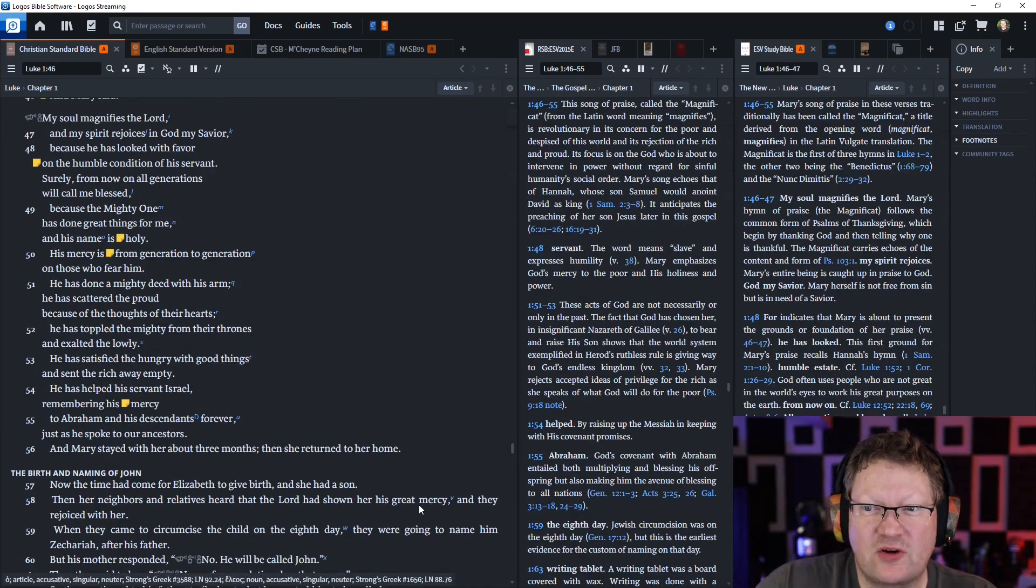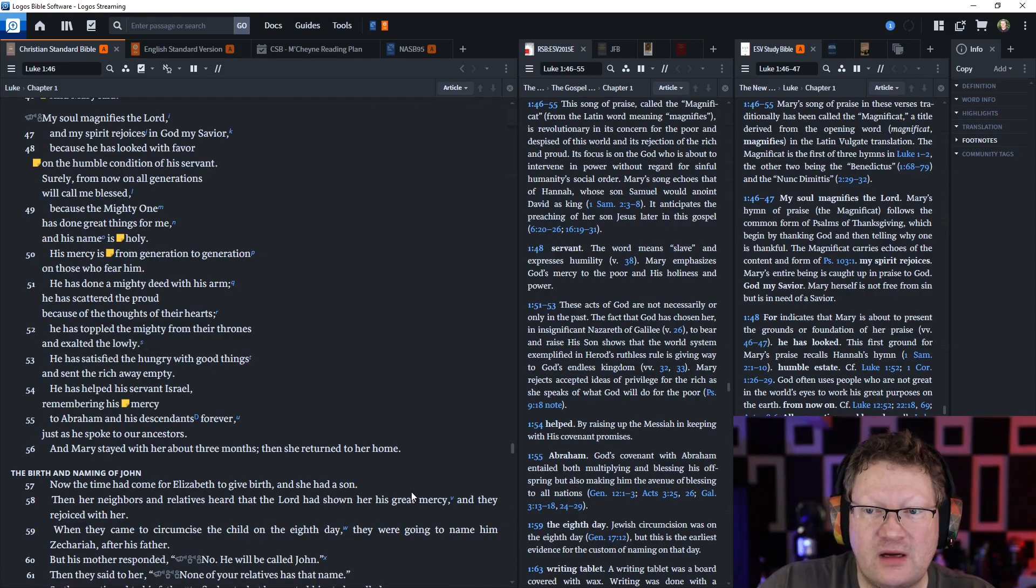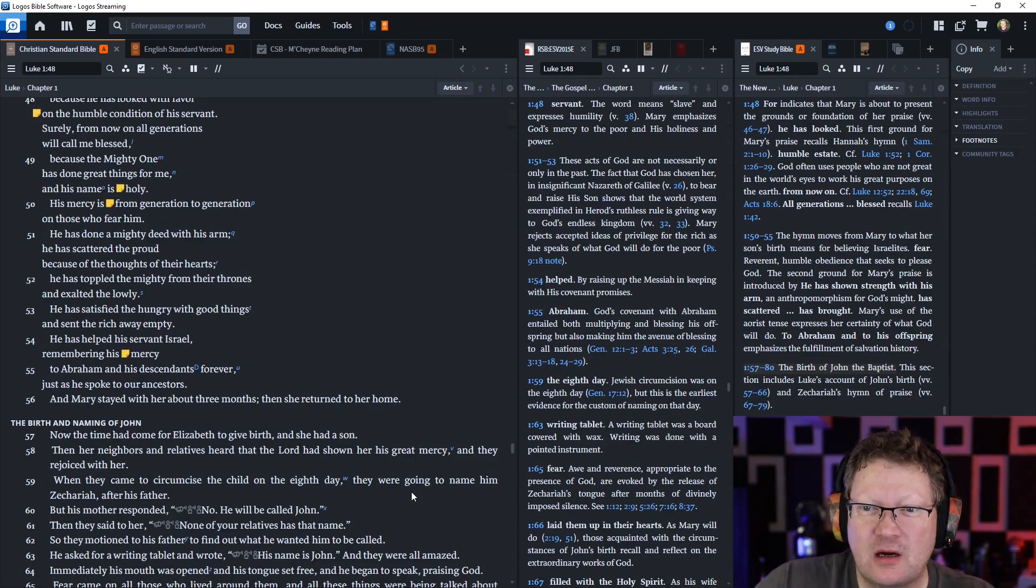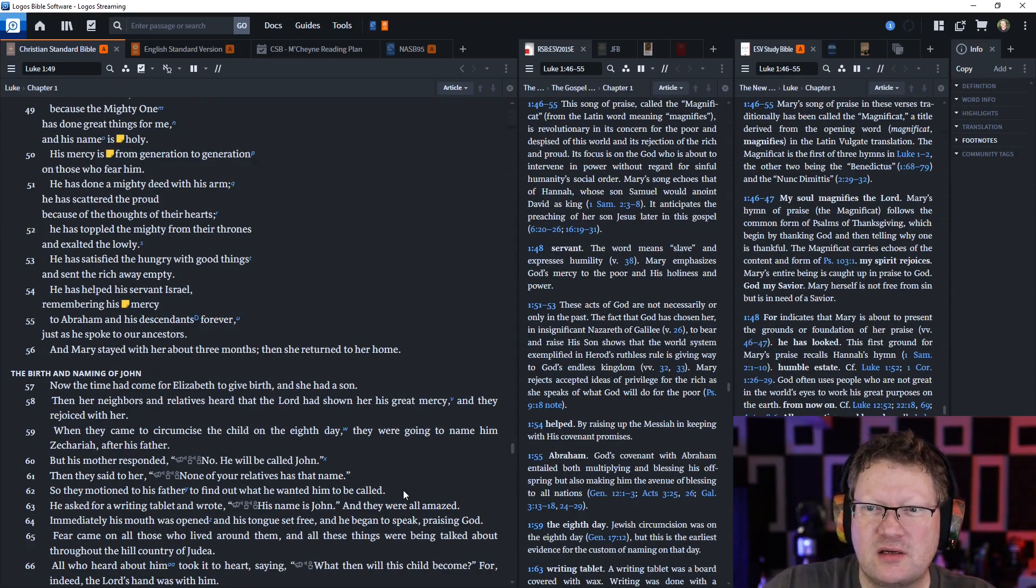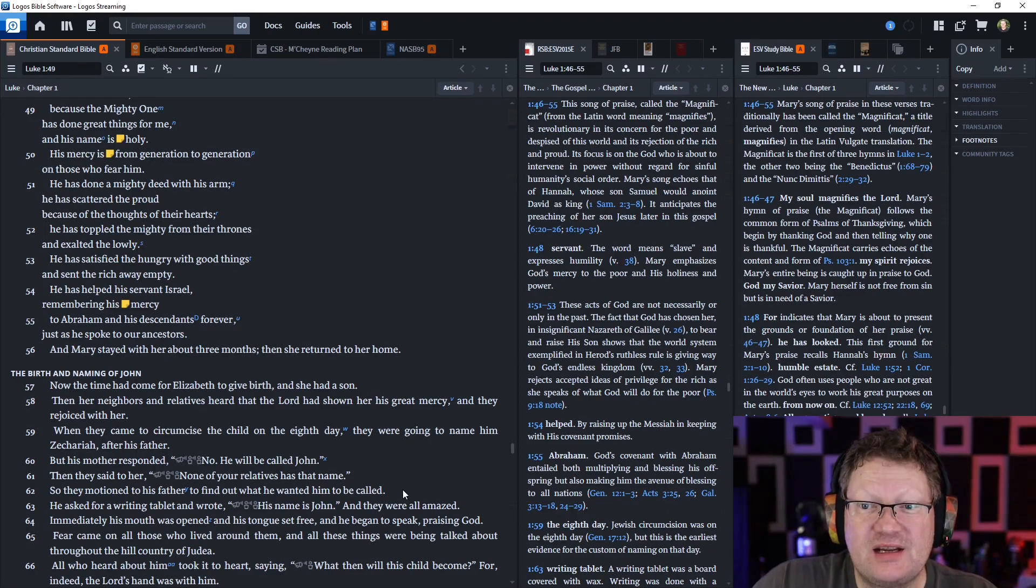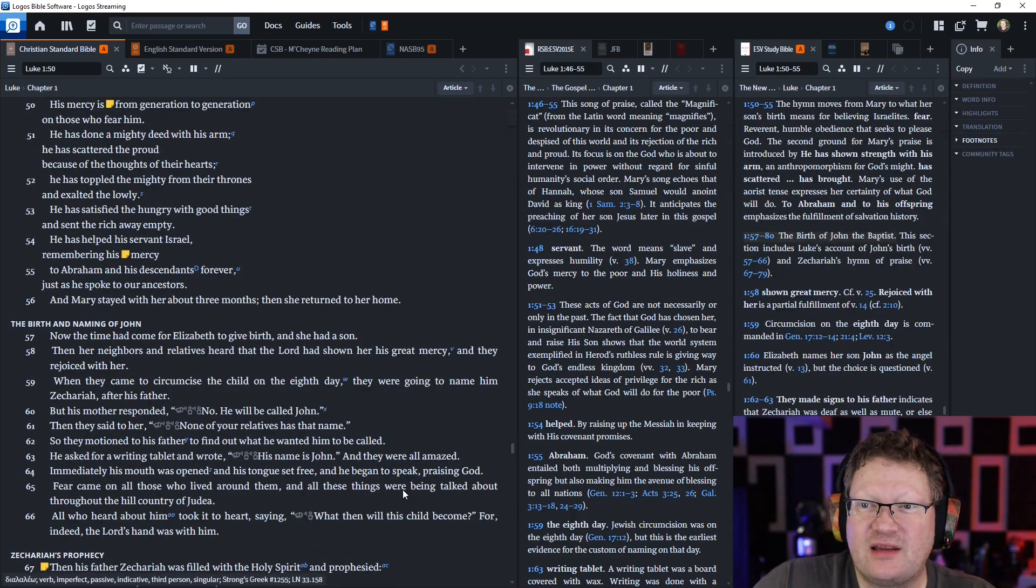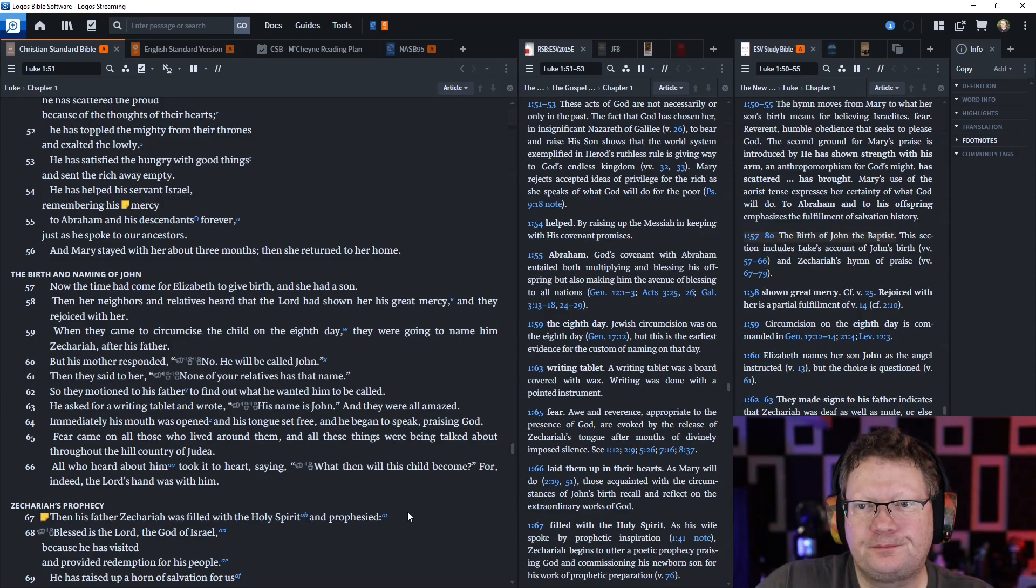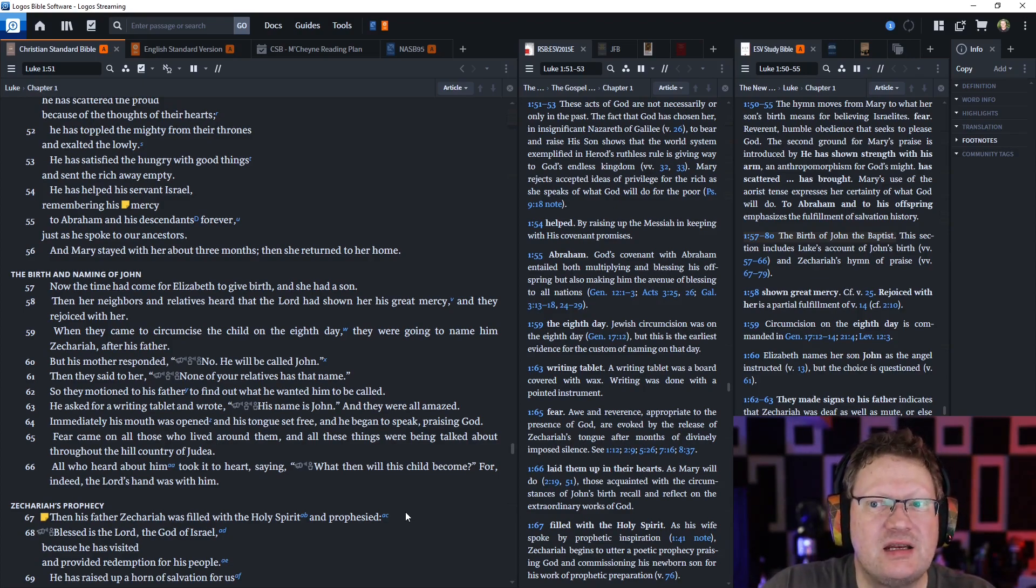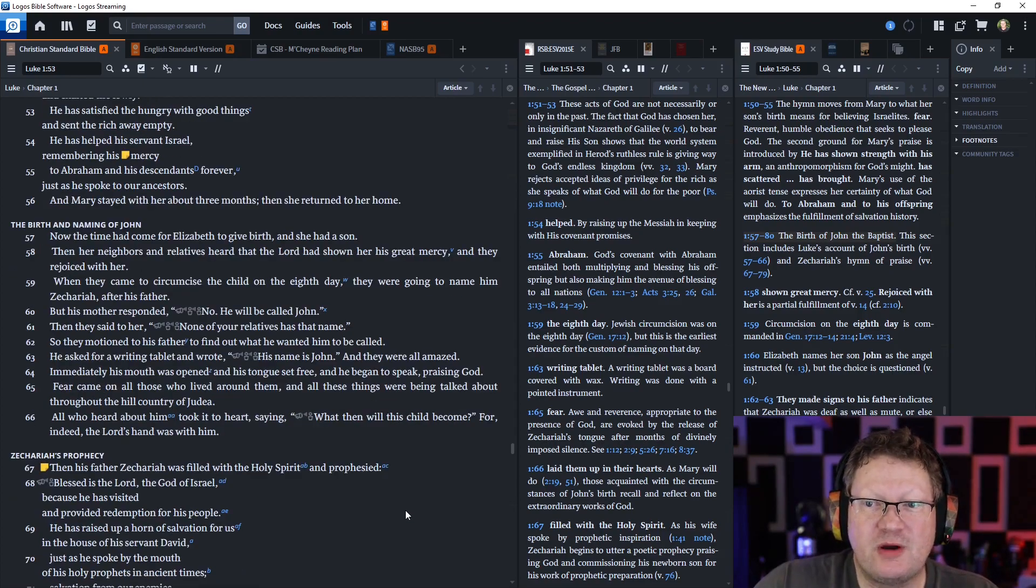And Mary said, My soul magnifies the Lord, and my spirit rejoices in God my Savior, because he has looked with favor on the humble condition of his servant. Surely, from now on, all generations will call me blessed, because the Mighty One has done great things for me, and his name is holy. His mercy is from generation to generation on those who fear him.